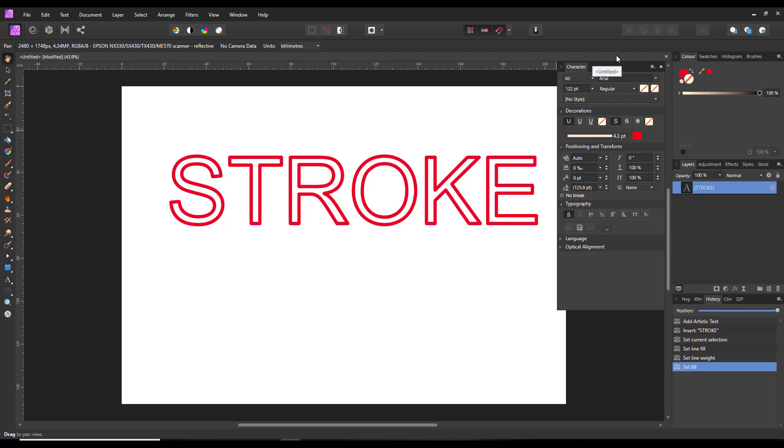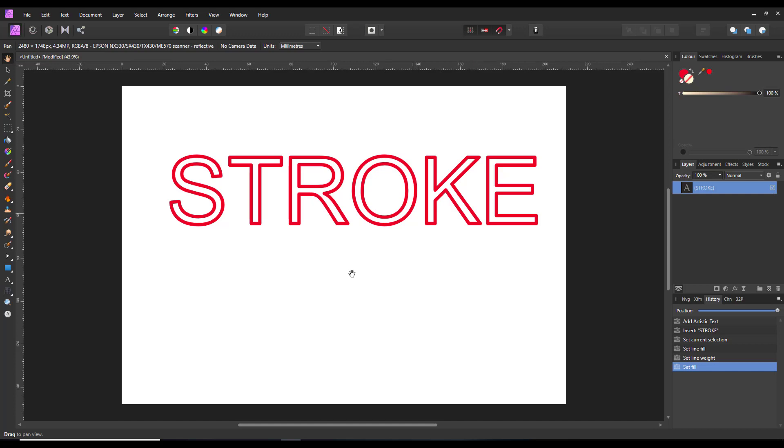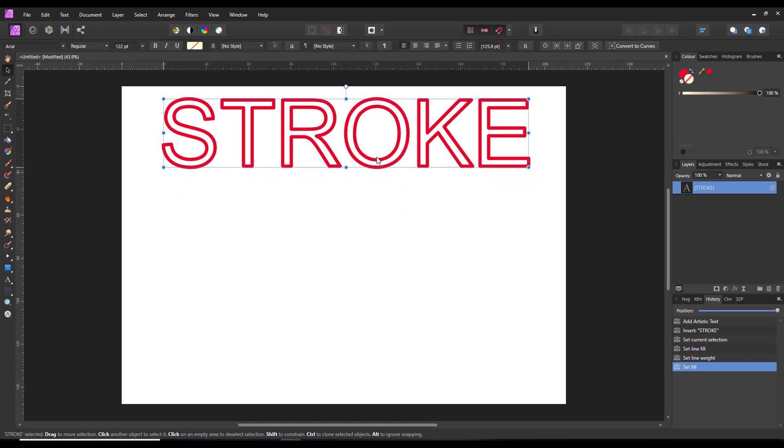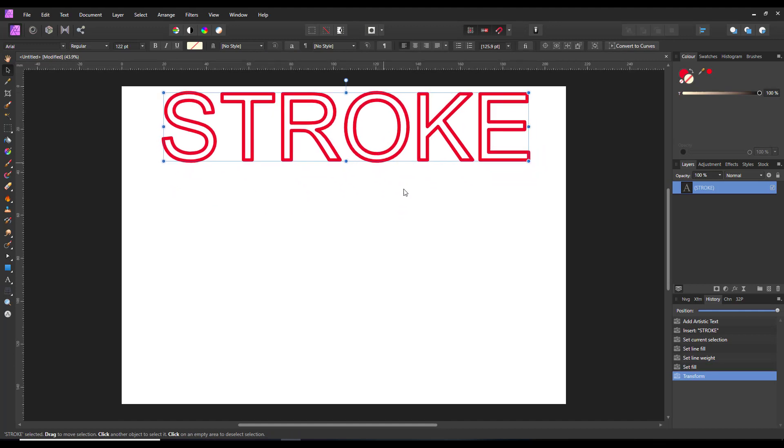Now the next question that was asked was about making the stroke a metallic fill. It doesn't have to be metallic, it could be any texture that you want. Let me just move this up and out the way a bit.